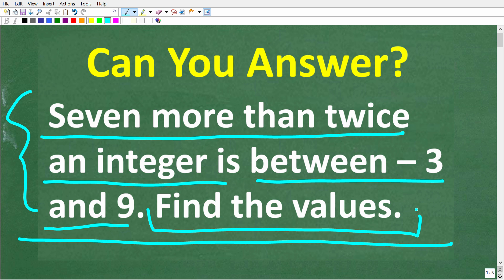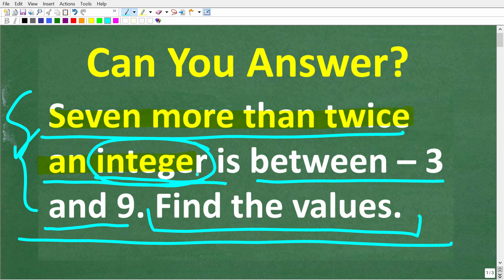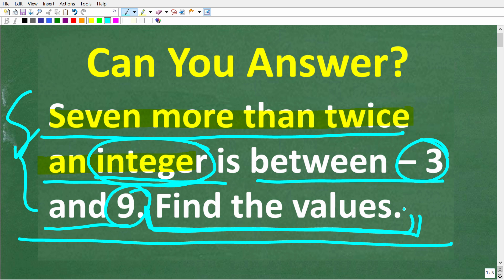Feel free to use a calculator, but if you think you know the answer, put that into the comment section. I'm going to show you the correct solution in just one second, and of course I'm going to fully explain this problem. One more time: 7 more than twice an integer is between negative 3 and positive 9. What are all possible values that are solutions to this problem?